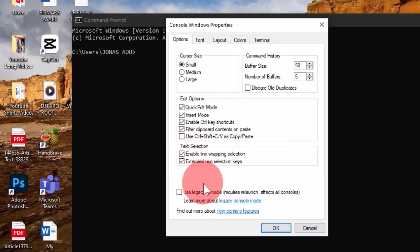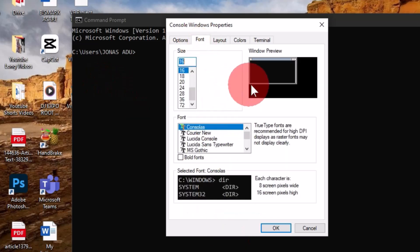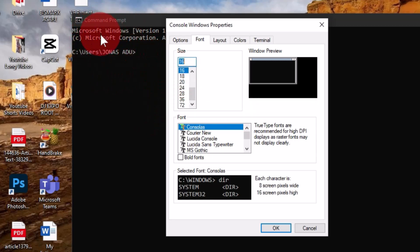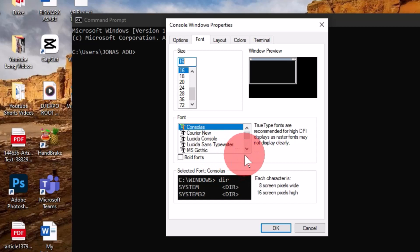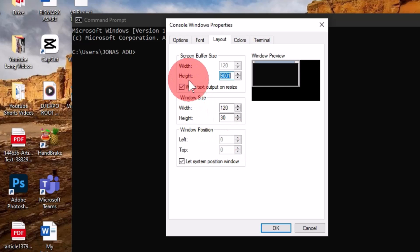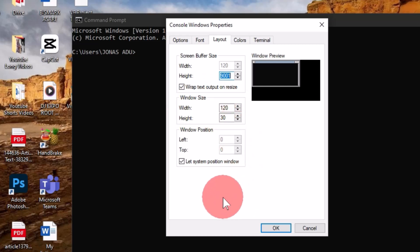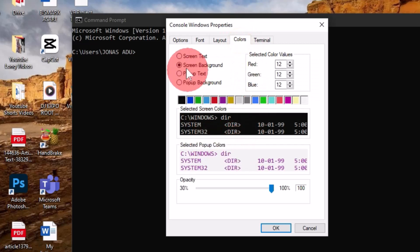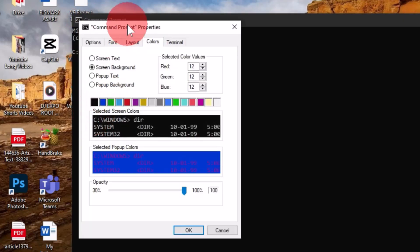Moving to Fonts, you can change the font size of text within the window — currently I'm using font size 16 with the Consolas font type, which you can change to any font based on your preference. Under Layout, you can change the width and height of the screen buffer size and the window size. Under Colors, you can change the screen text, screen background, pop-up text, and pop-up background colors.